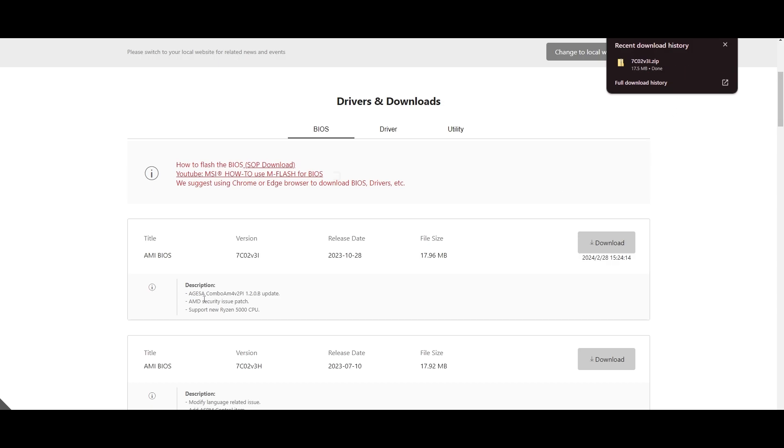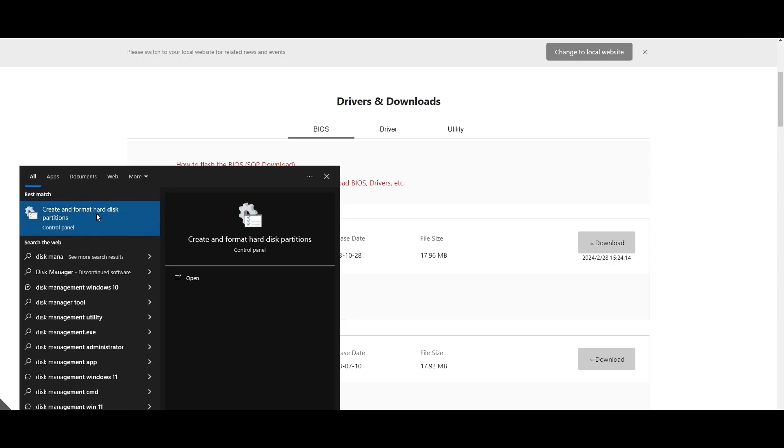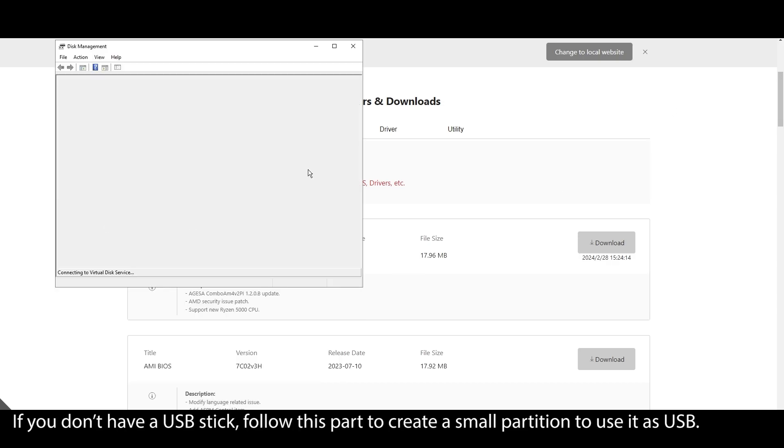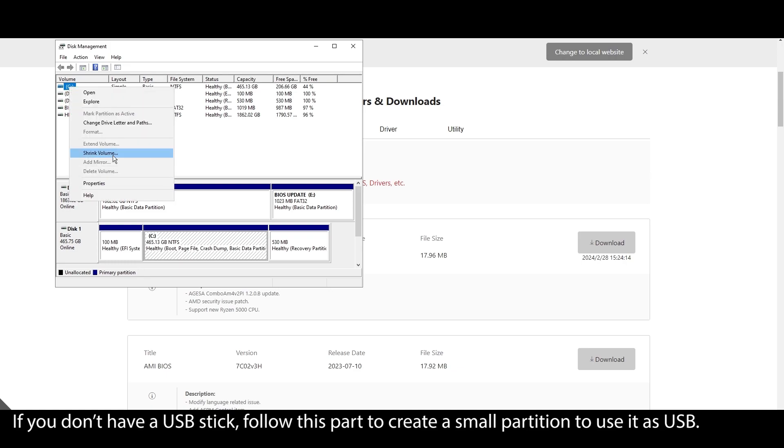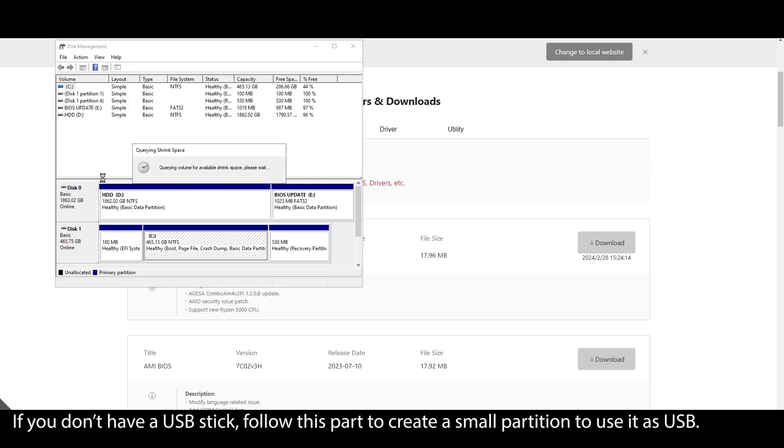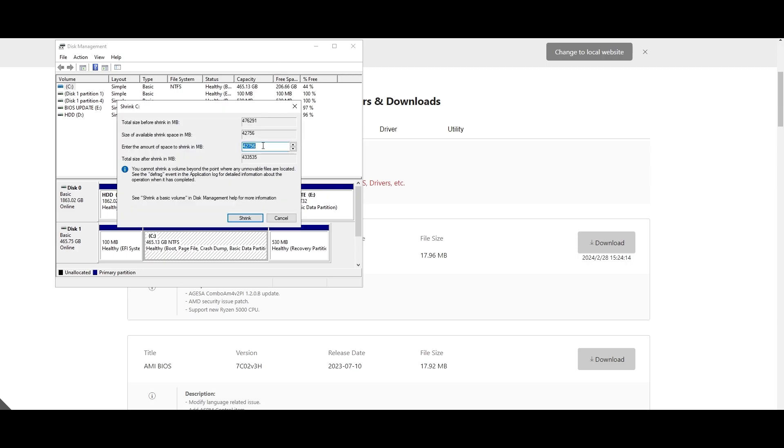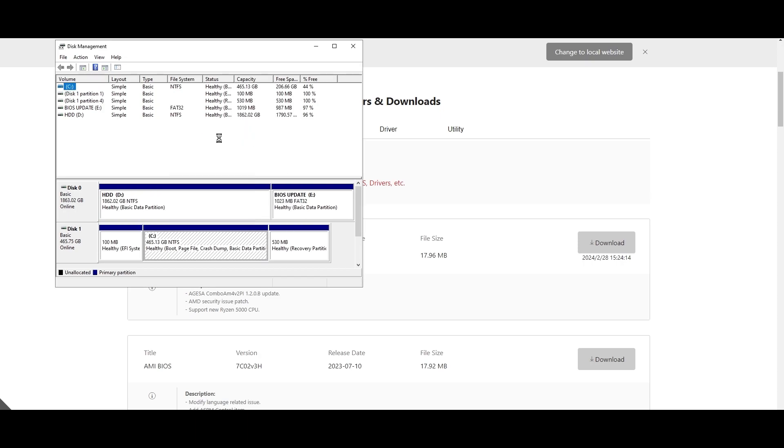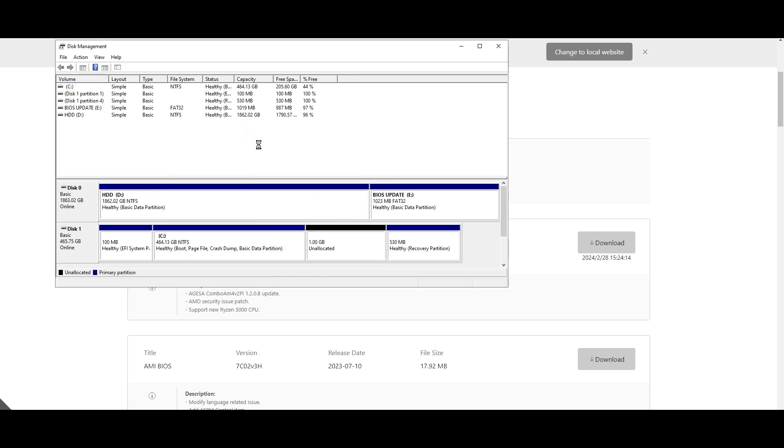On your Windows search bar, type system information, click on it, and locate your motherboard model. Click on it and press CTRL plus C to copy it. Open your browser and type your motherboard model and navigate to the official website. Look for a support or drivers tab, click on it, and choose BIOS. Find the latest BIOS update for your motherboard and download it.